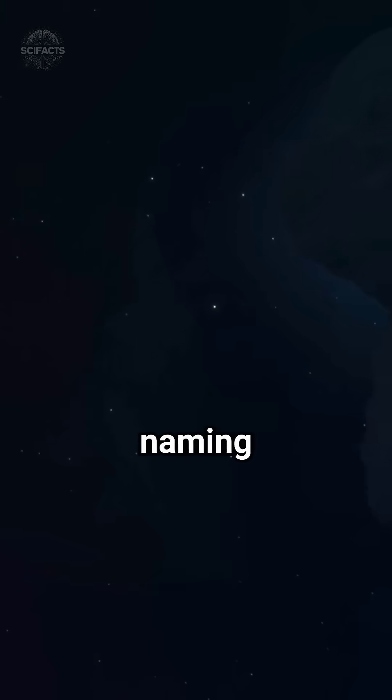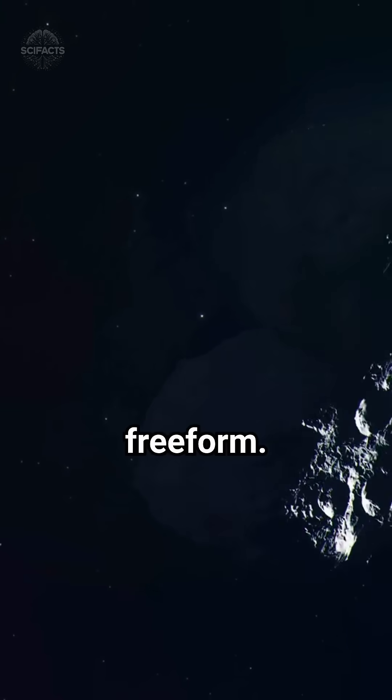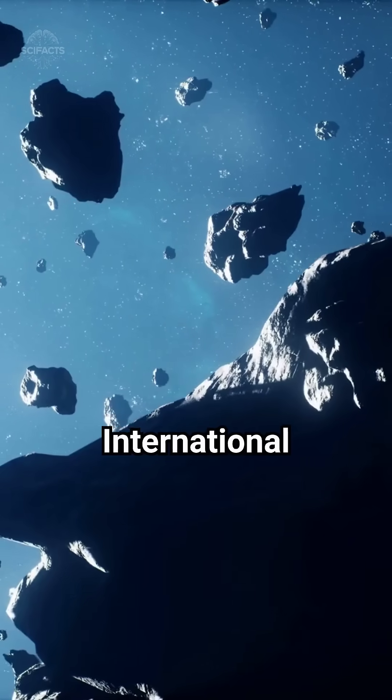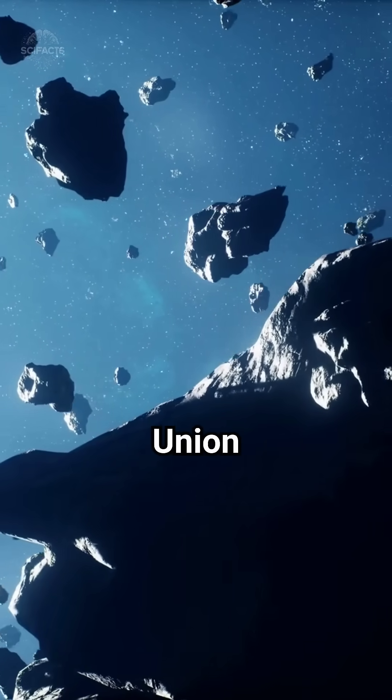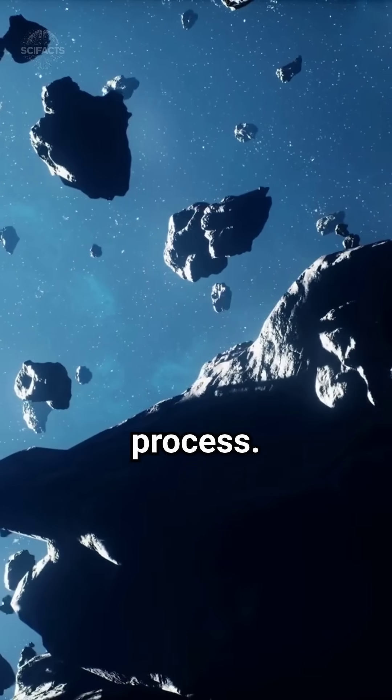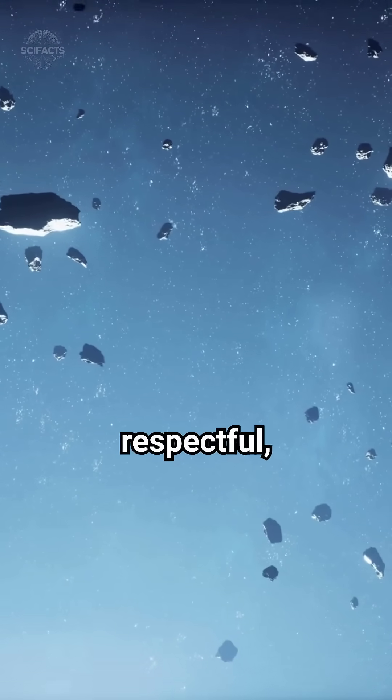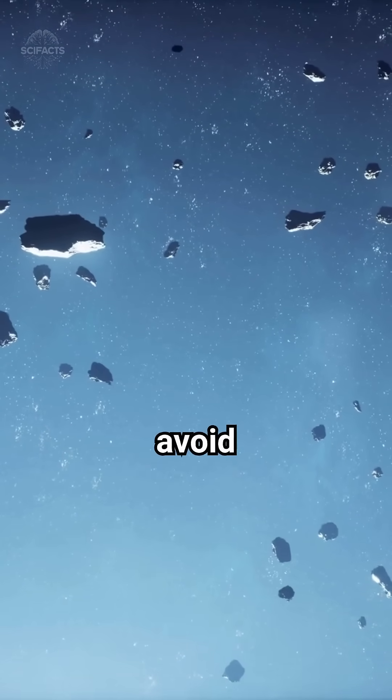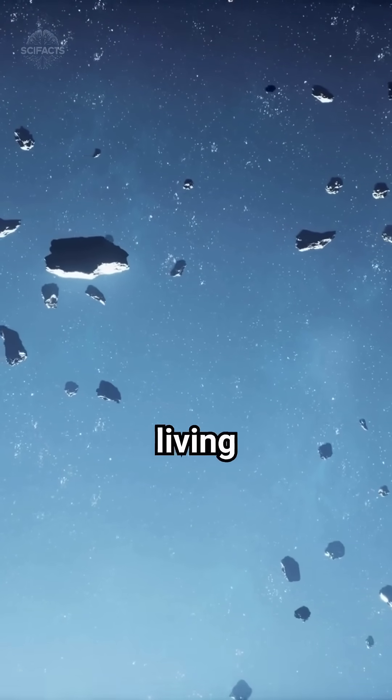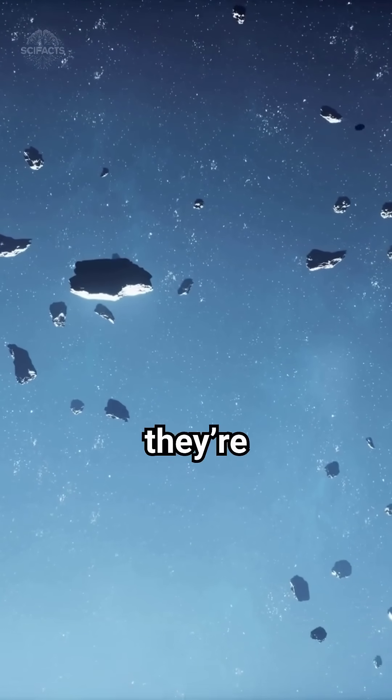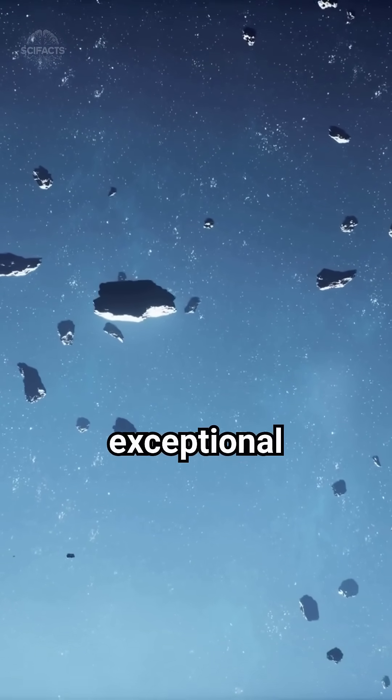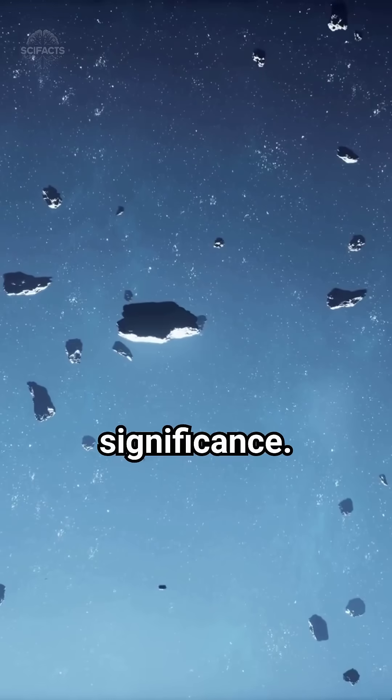But naming an asteroid isn't entirely freeform. The International Astronomical Union oversees the process. Names must be short, respectful, and avoid references to living people unless they're figures of exceptional historical significance.